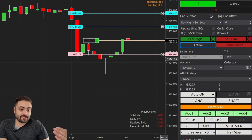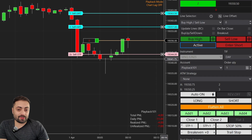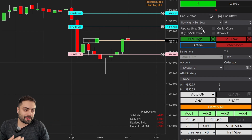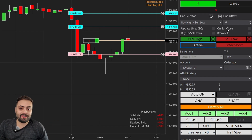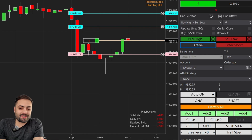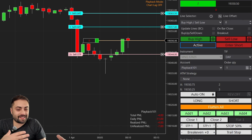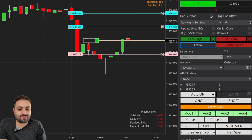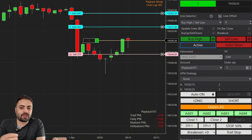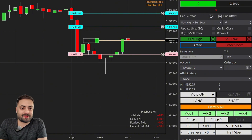If you want to start customizing your manual orders even more, just go to the user guide and read up on what these options do. It's going to help you understand all of this a lot better. That just about covers the manual entry troubleshooting — very straightforward. Now let's go to the auto entries, because there are a few more steps there.